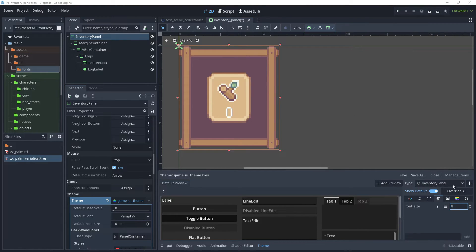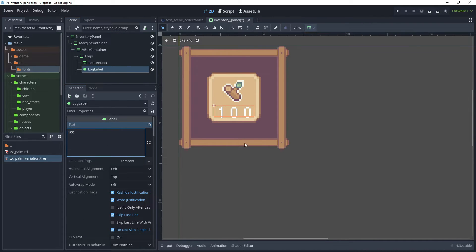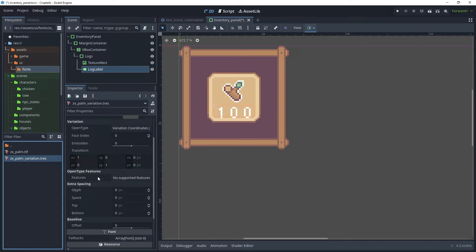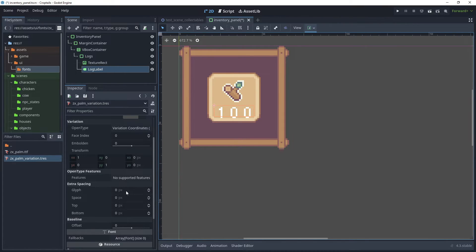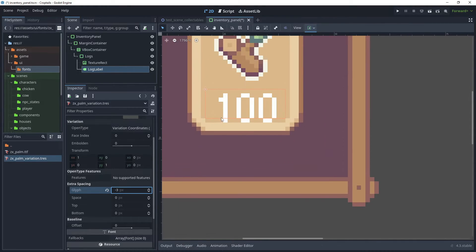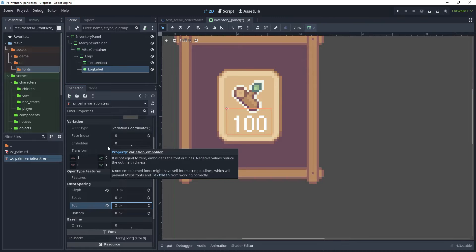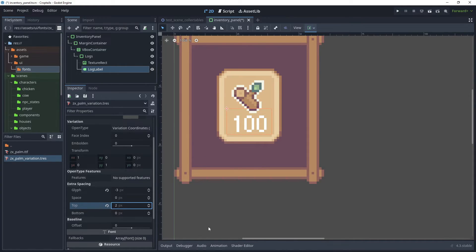Now that we have set up the inventory label style, click back on Log Label and test a few numbers — try 100, and as you can see that makes our item panel stretch. Go back to our ZX Porn Variation and make some modifications. For extra spacing in the glyph, reduce that value — set it to minus three. Then to move the text up a little, in the Top field increase that and set the value to two. The variation font resource allows us to make those little tweaks we need for our font.